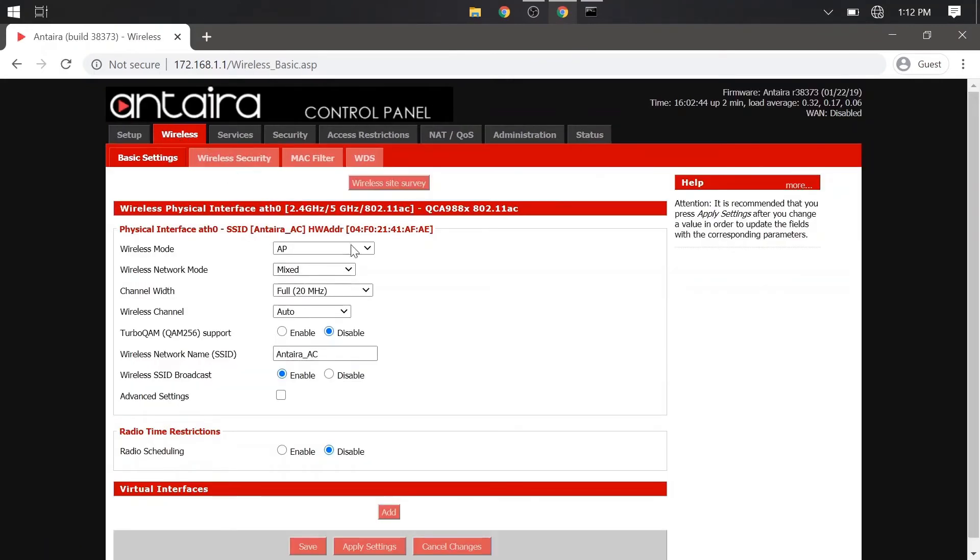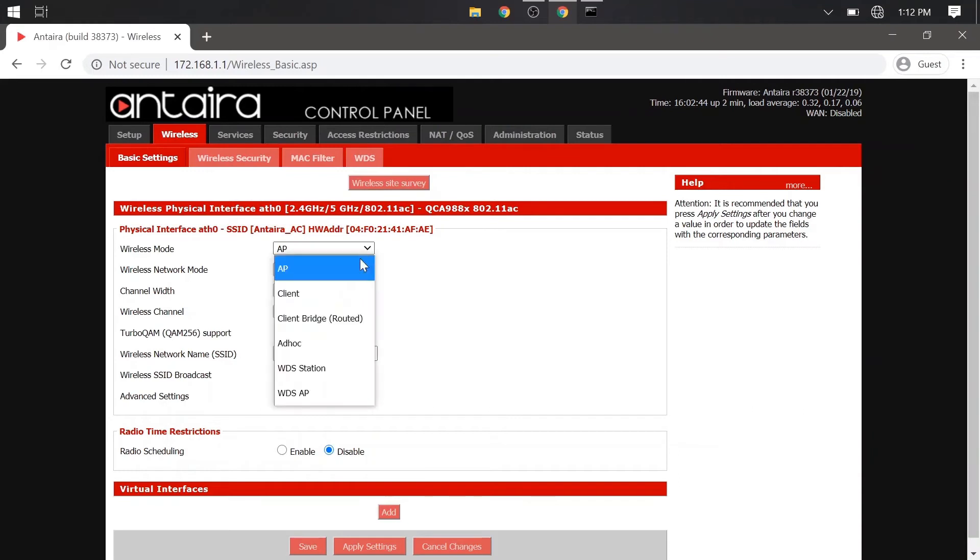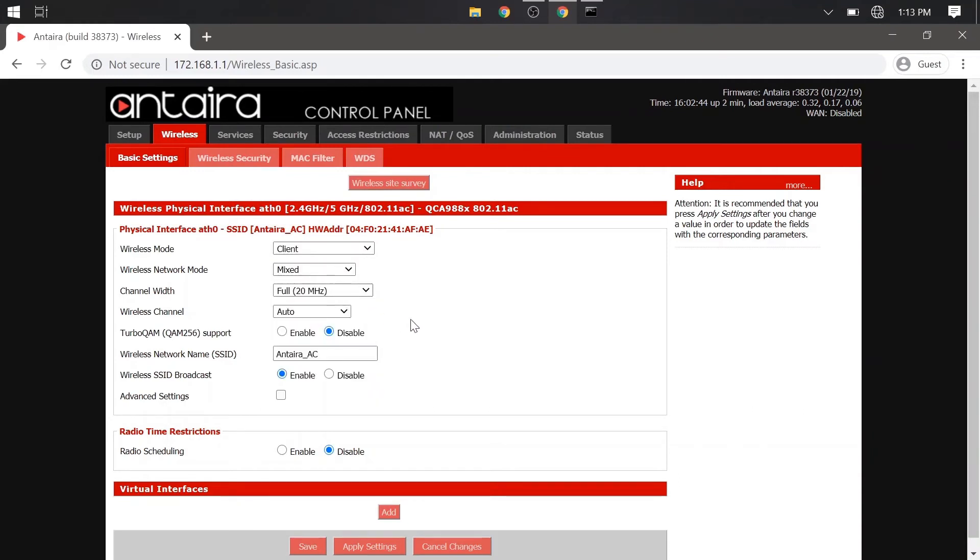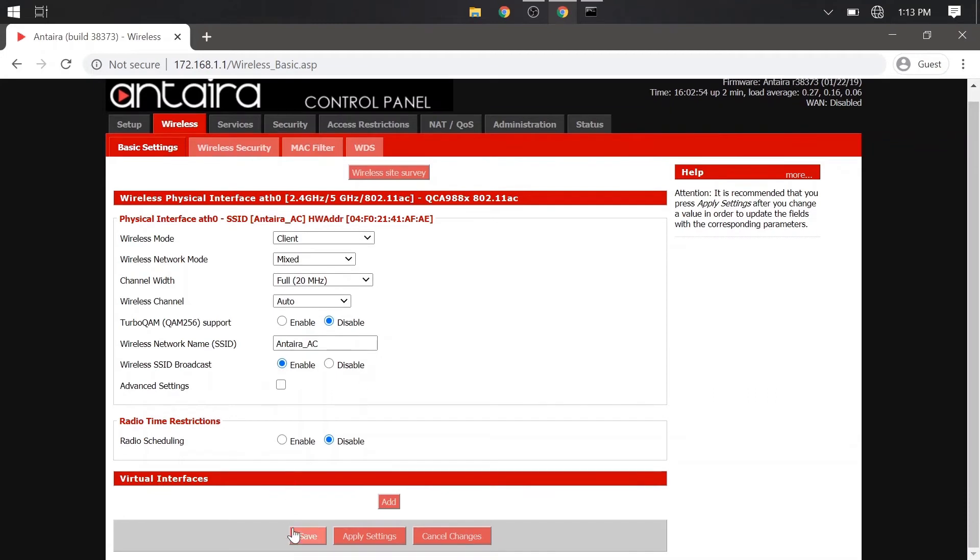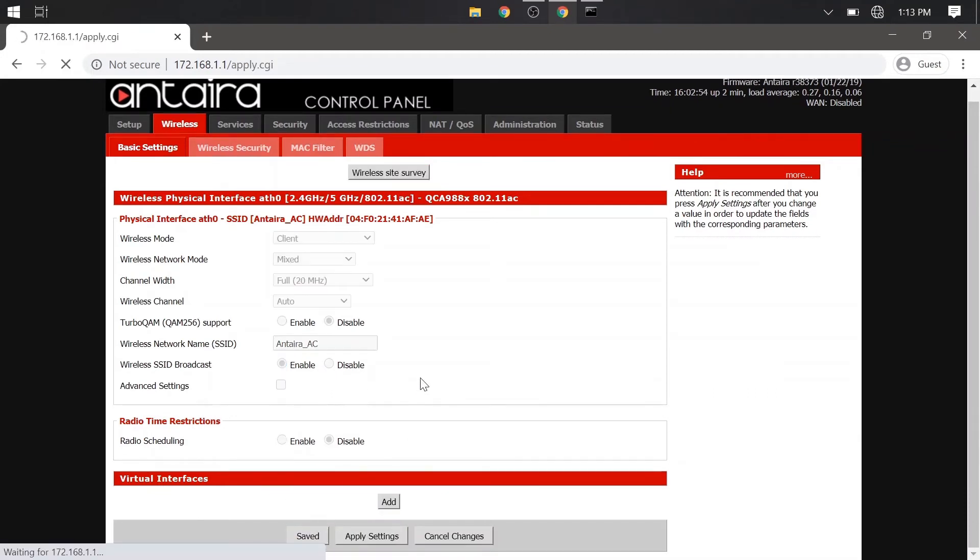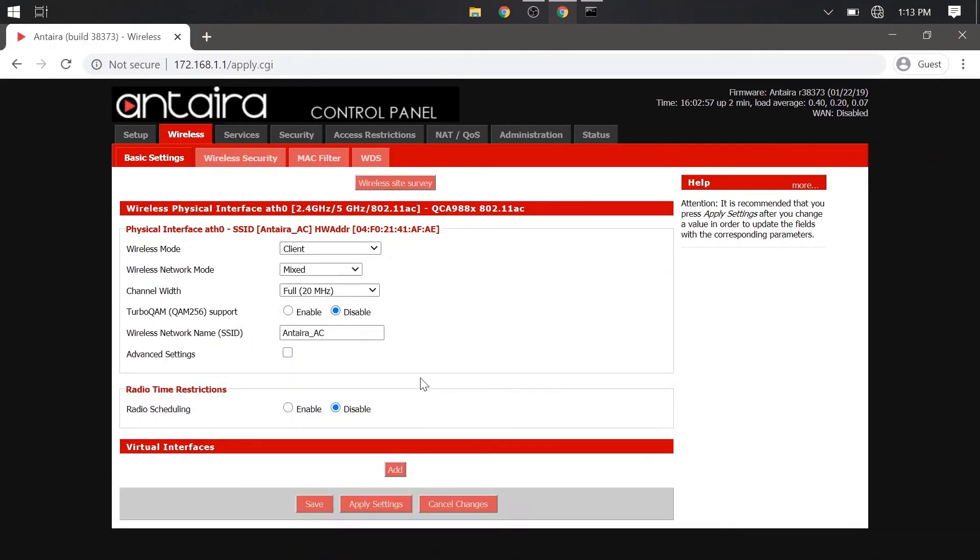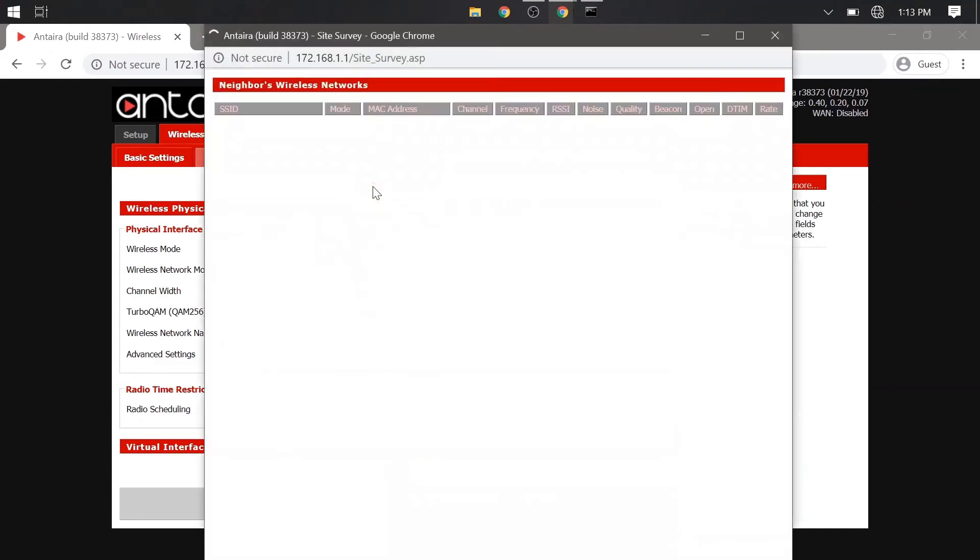Let's go ahead and change the wireless mode to client, and leave everything else to default for now and save. Now we need to connect to the SSID of the access point we set up earlier. To do that, go to this Wireless Site Survey button at the top, and a new window should open.